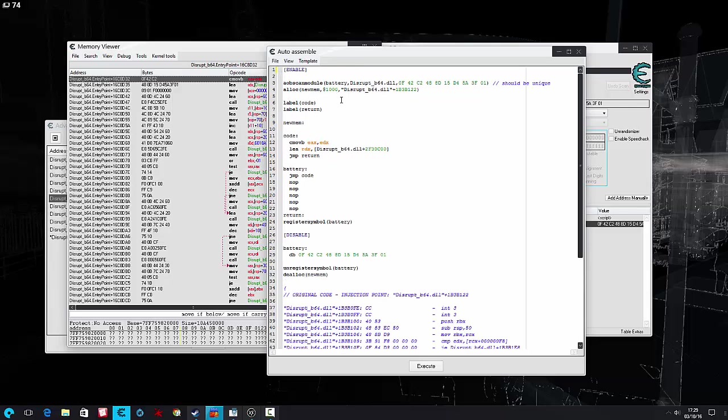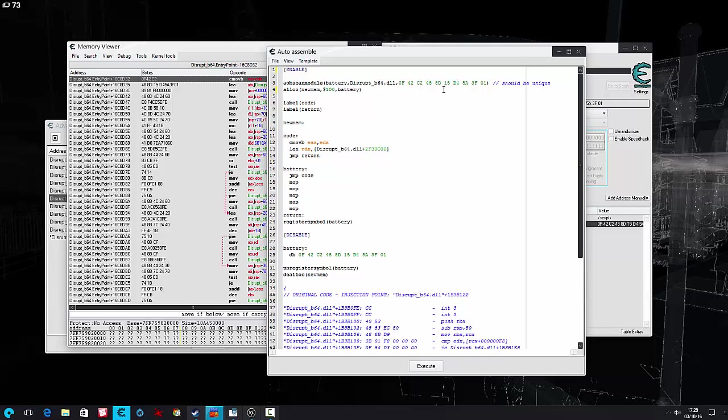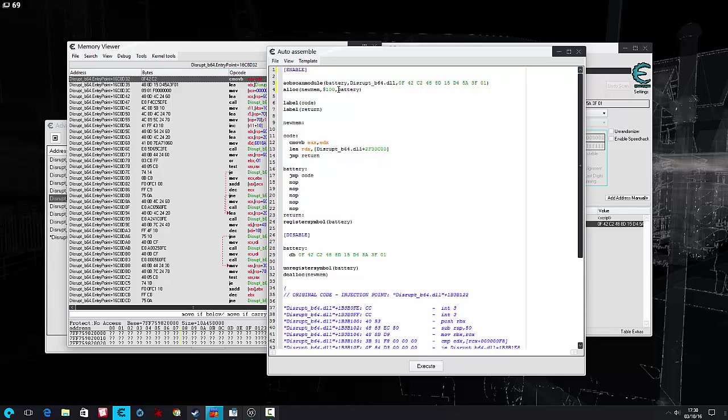Let's call this one battery. Okay. Now I like to delete this and call it whatever I'm scanning, because I found sometimes between updates, as long as the AOB is the same, the address can move to wherever. If you label this the same as that, it generally works through updates.